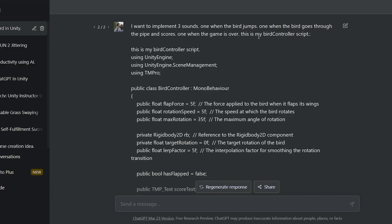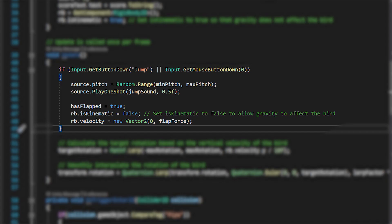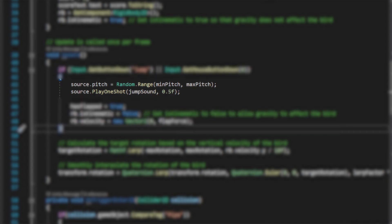I asked ChatGPT to implement the jump, death, and score sounds, and to make the sounds unrepeatable, I told it to play the sounds with a random pitch.